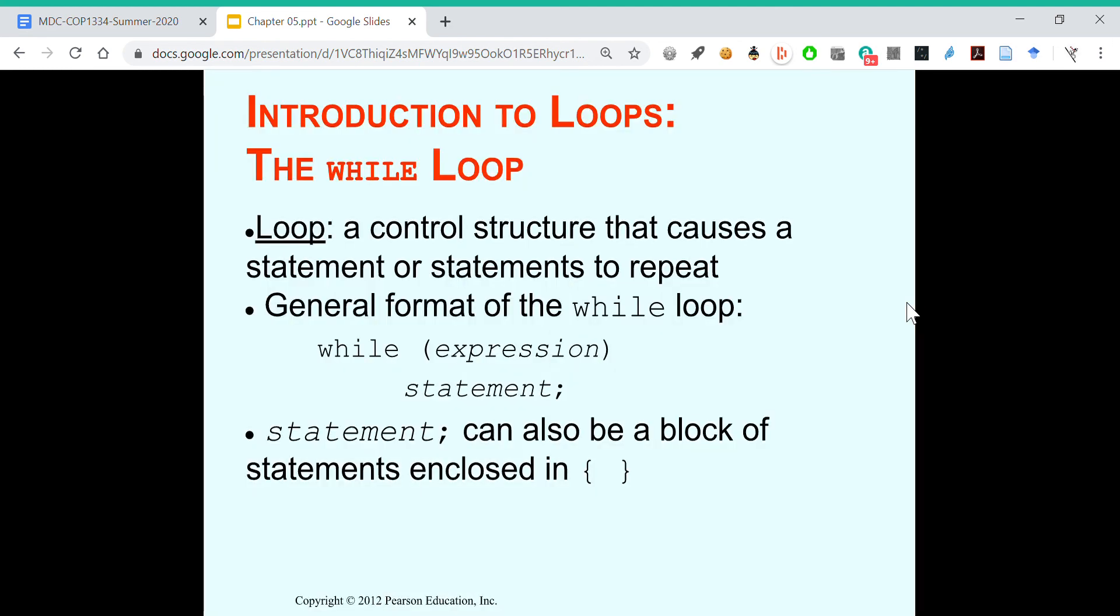Introduction to loops, the while loop. A loop is a control structure that causes a statement or statements to repeat. What's the general format of the while loop? We have while an expression is true, we keep running a statement. The statement can also be a block of statements enclosed in curly braces.